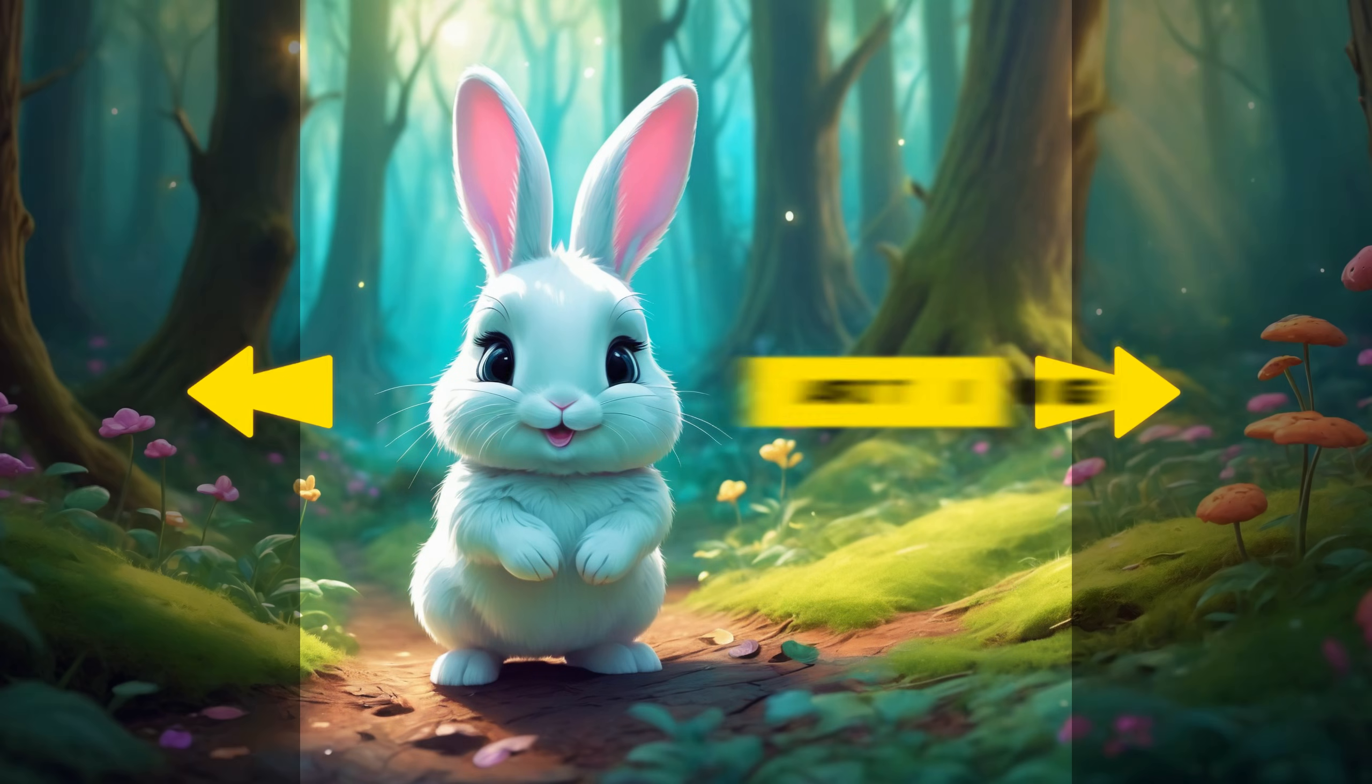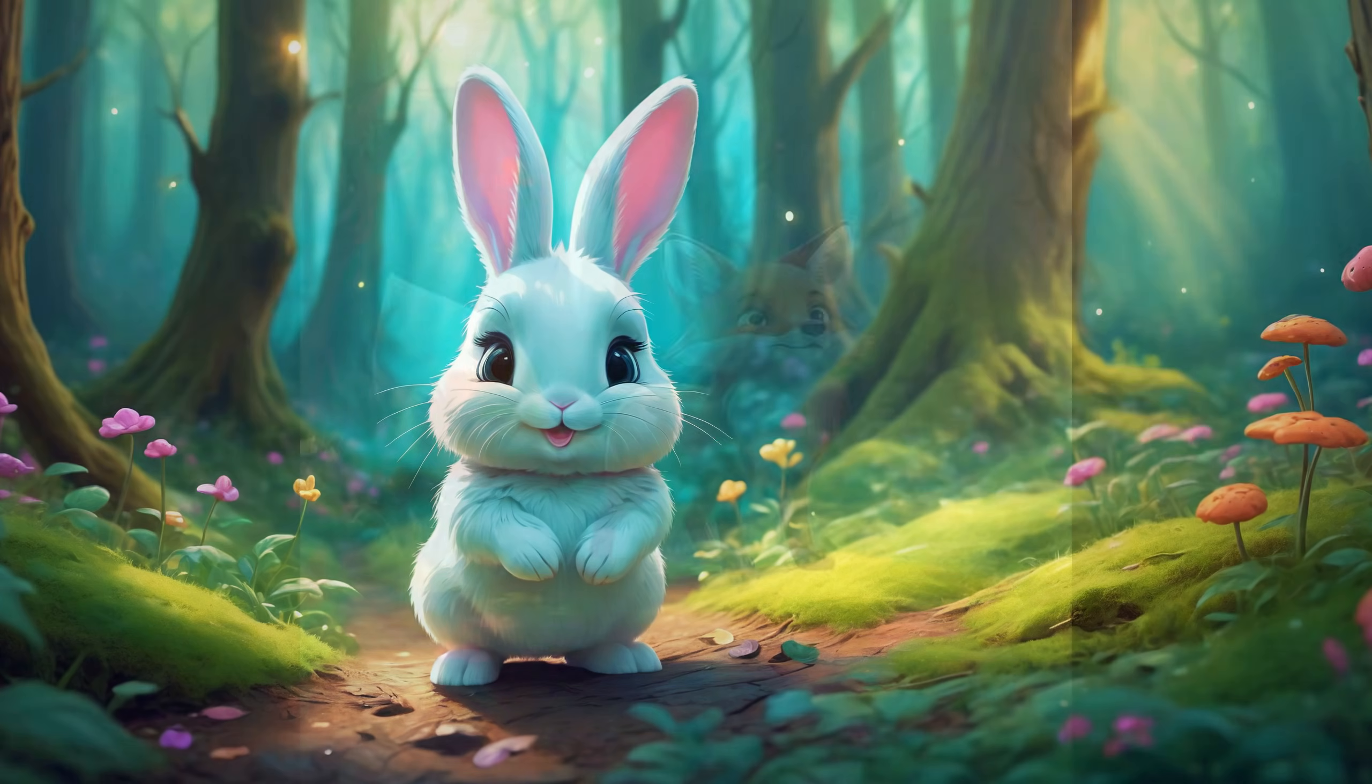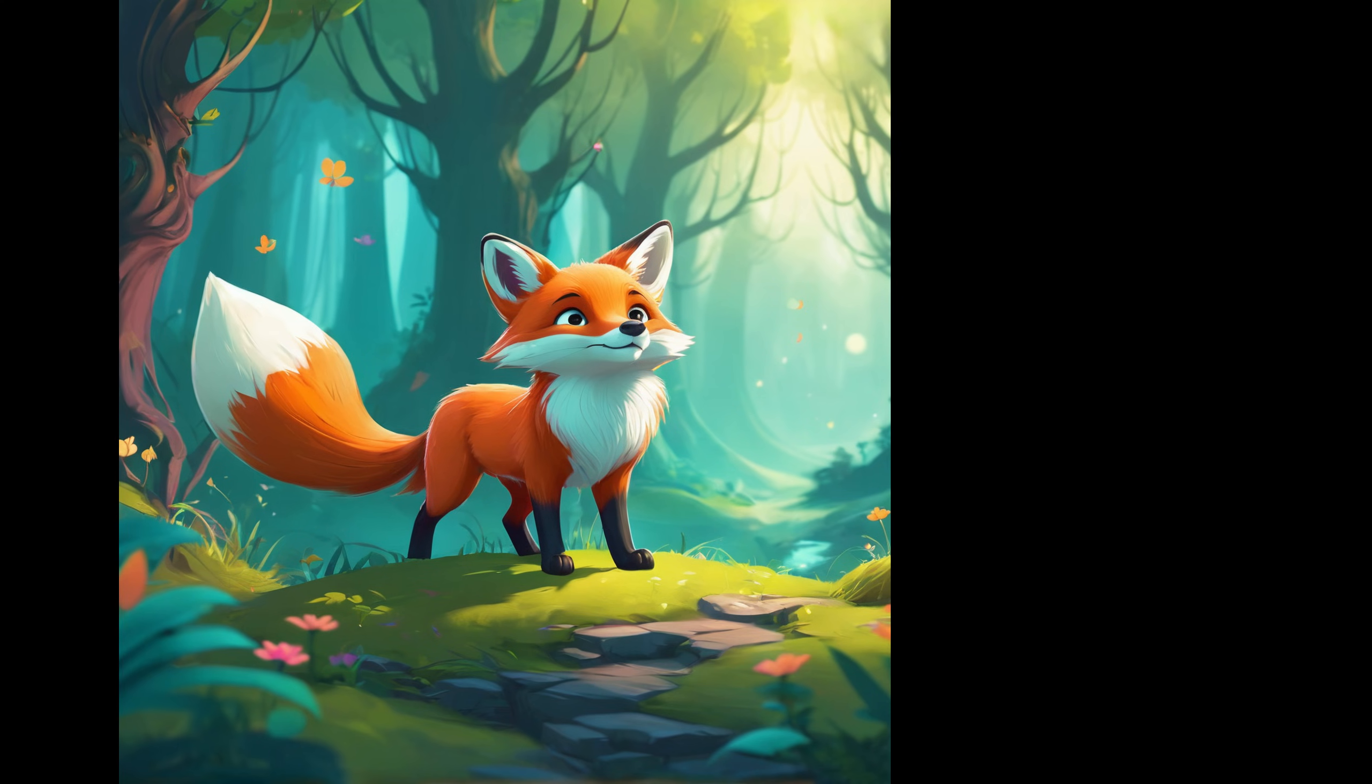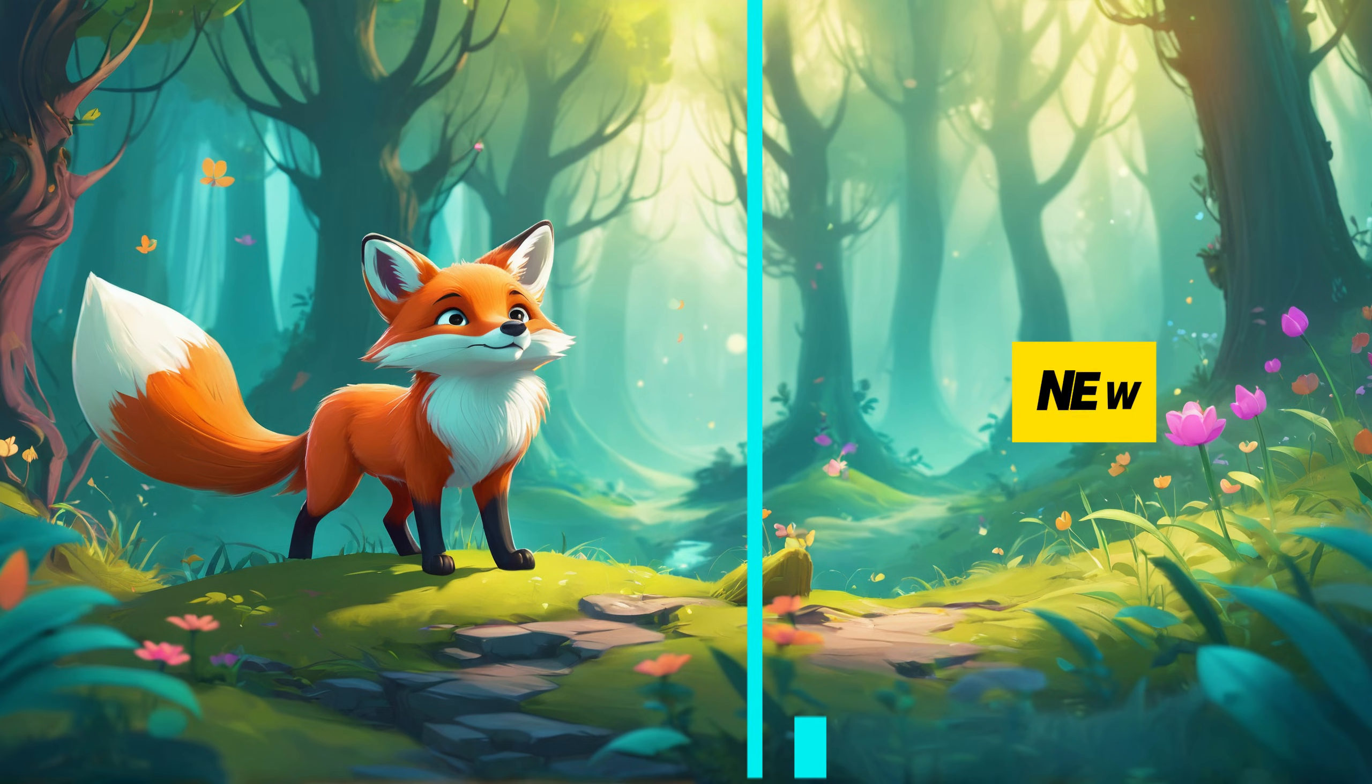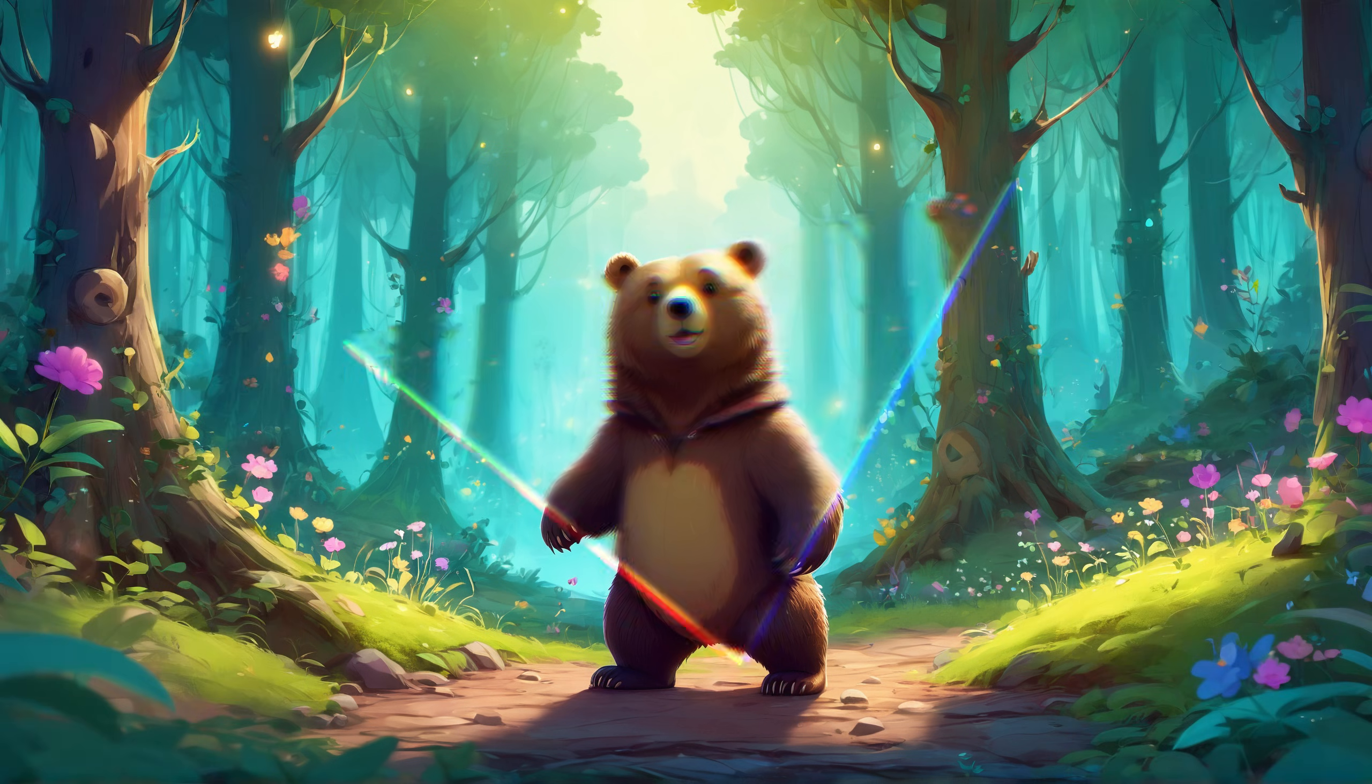Today I'll discuss outpainting using Stable Diffusion Forge UI. Outpainting is a technique in digital art and image editing that involves expanding the borders of an image by adding new elements to its edges, essentially revealing more of the scene beyond its original visibility.